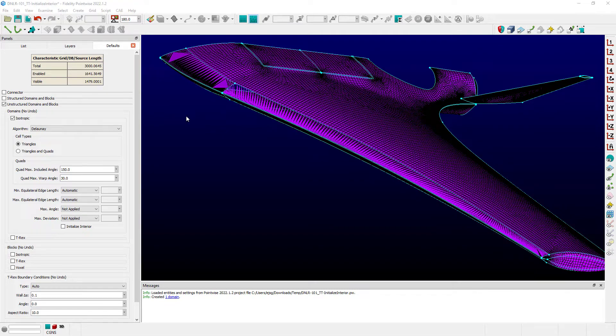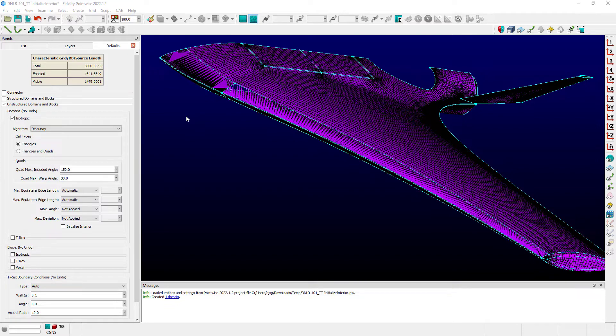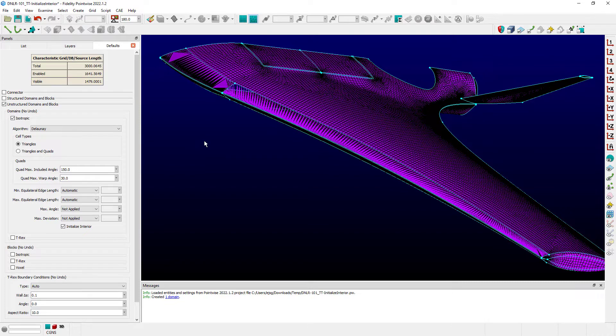So this allows you then to create a number of unstructured domains in sequence if you need to, or make changes to a number of domains or their connectors without that wait time for them to be initialized entirely with their interior points. And then once you've made all of your changes, you can go back and check this box back on and initialize all of those domains simultaneously and have them all updated at once.